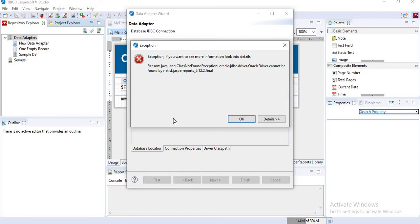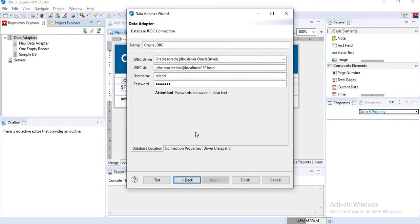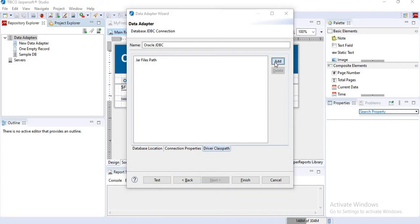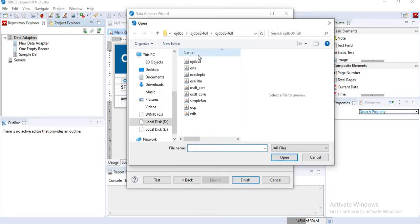So one exception. I have to add the driver here, the JAR file. For this, I will click on the driver class first. I will click on add button.